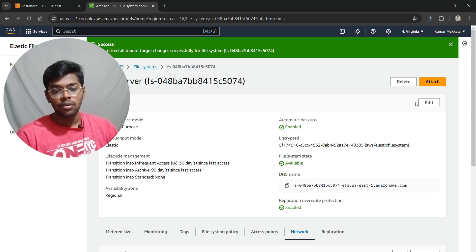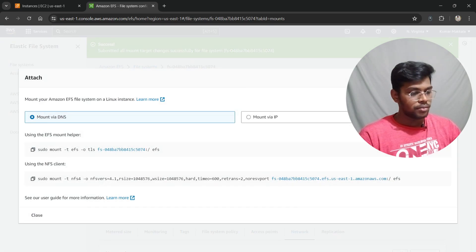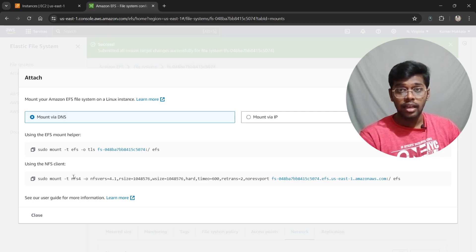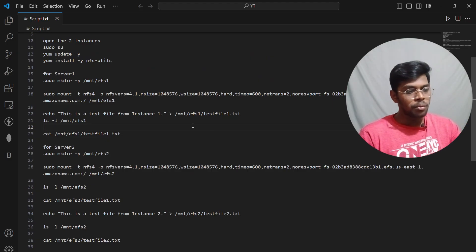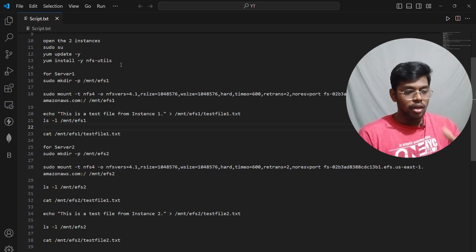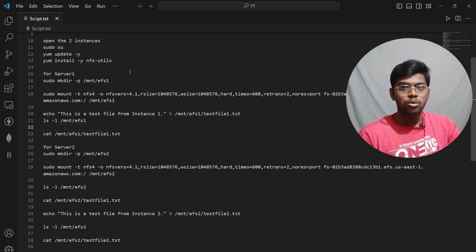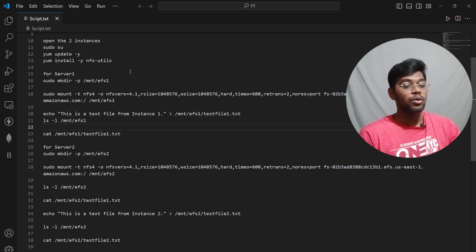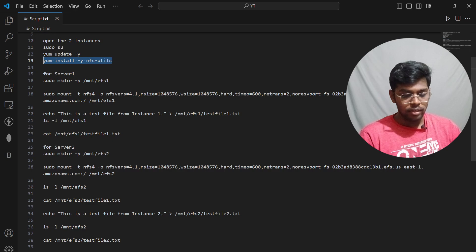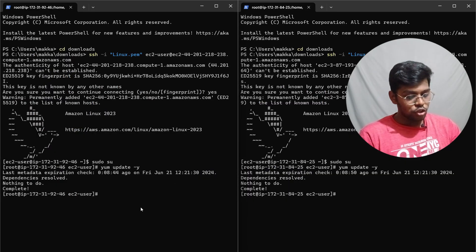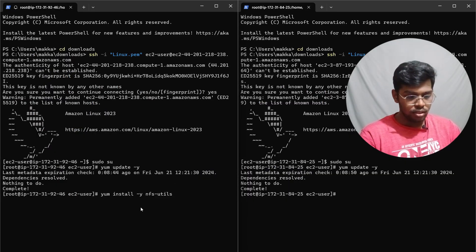Now click Attach on the EFS file system. Copy the NFS client mount command. We need to install 'nfs-utils' on both instances so we can use that mount command. Copy the install command and paste it into both terminals to install nfs-utils on server one and server two.